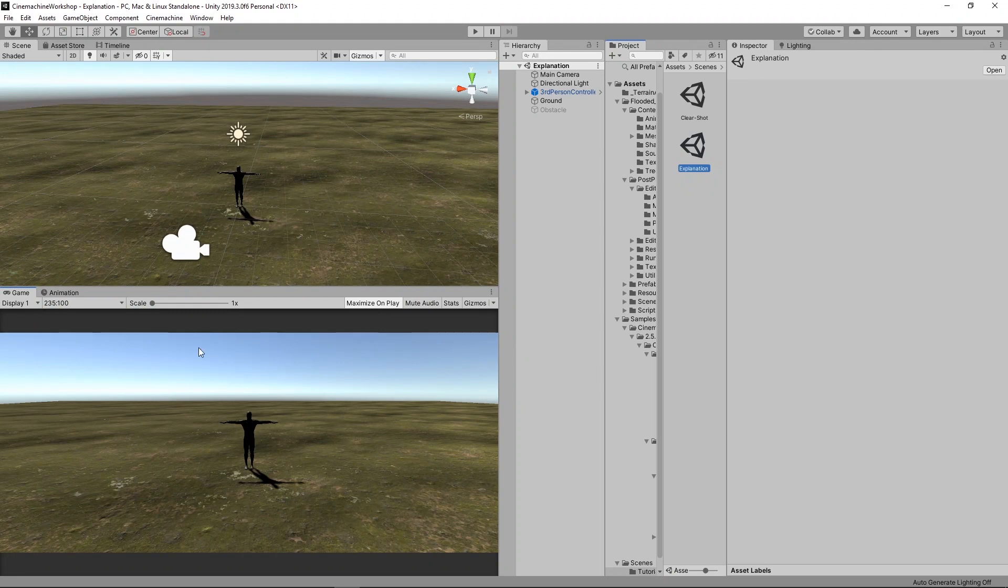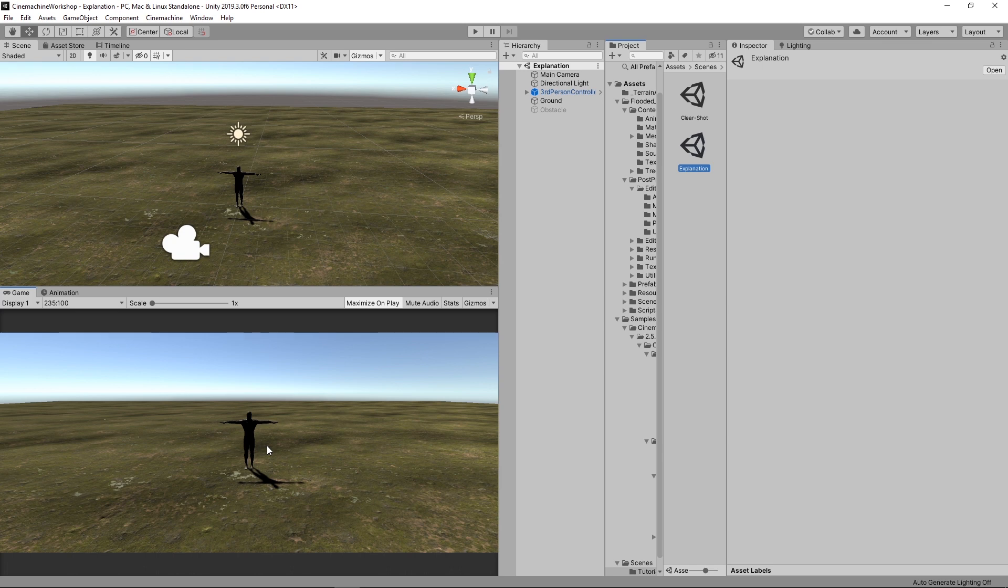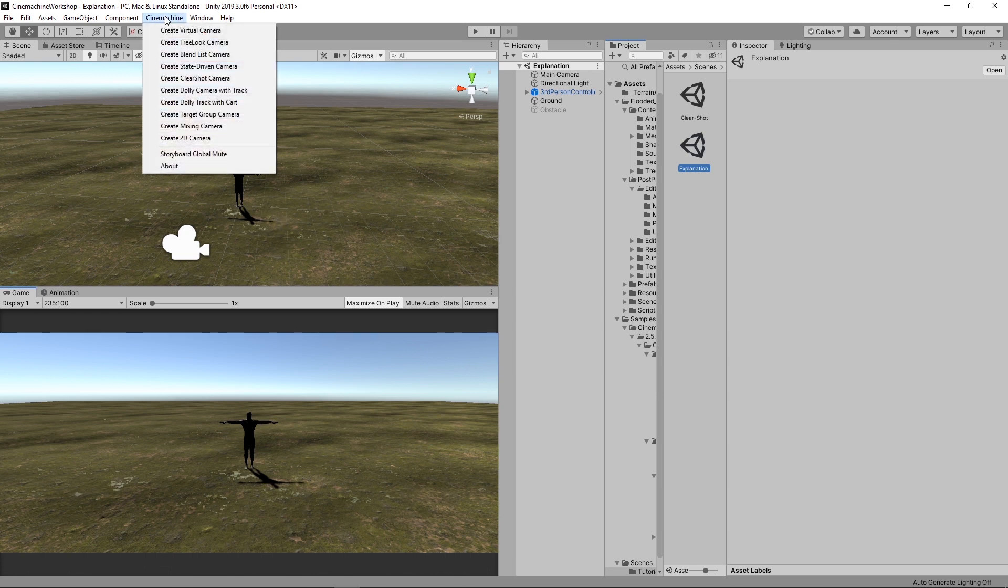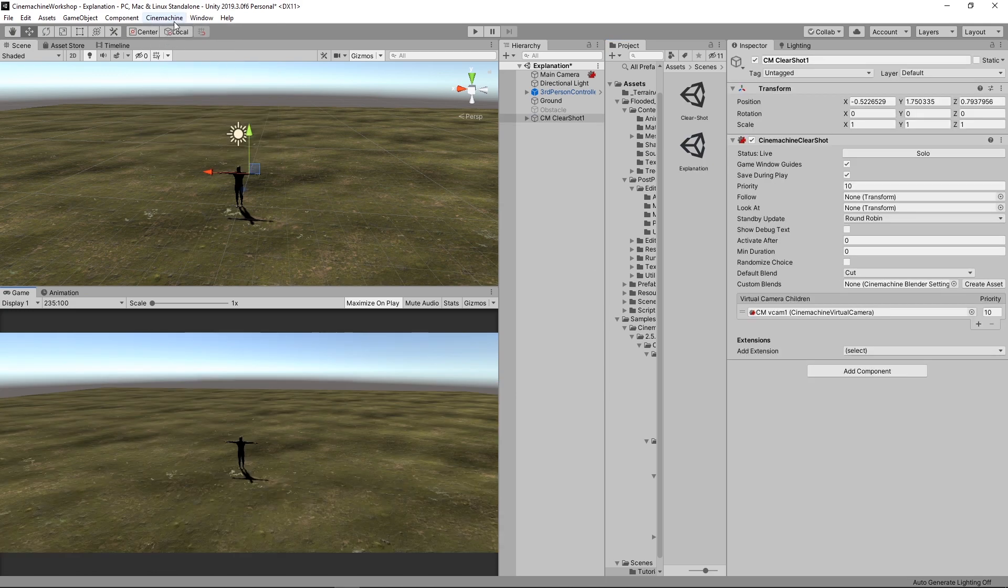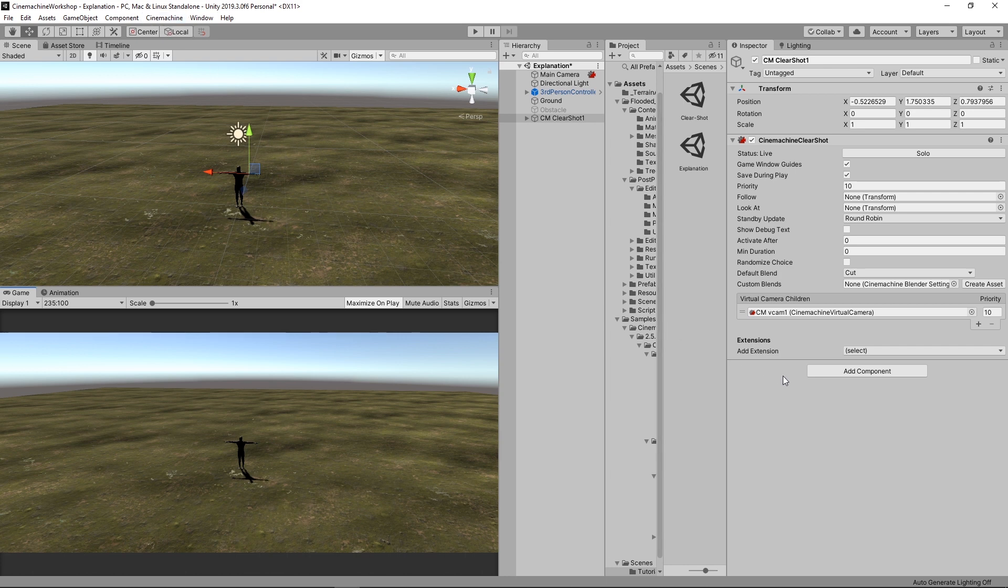At first, we're going to start with this empty scene, just to explain Clear Shots in a very basic way, and to explain the components and parameters that we will be modifying. Here, basically, we've just got a simple scene and no cameras created yet. The first step is to go to Cinemachine and then create Clear Shot camera. And if you don't see Cinemachine here, that means you haven't installed it yet. To install it, you use the package manager. And to see how, you can check the previous tutorial where we covered that with the introduction to Cinemachine.